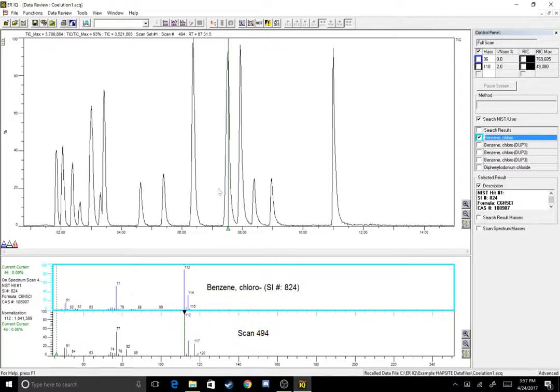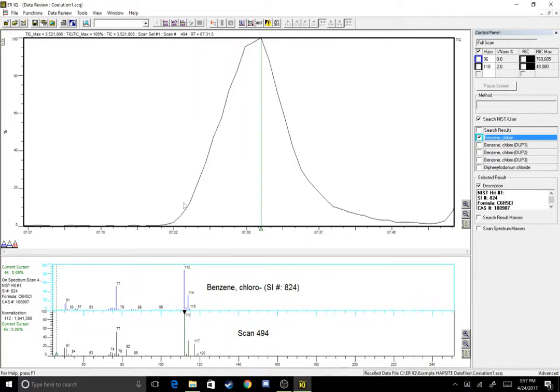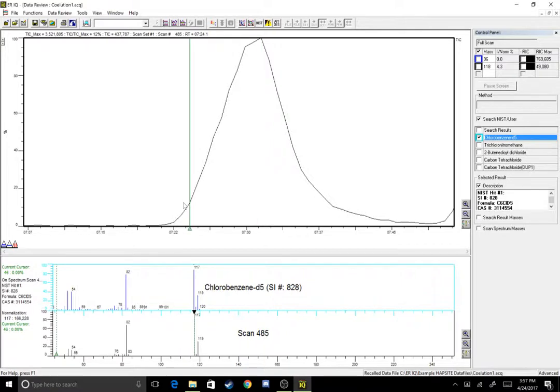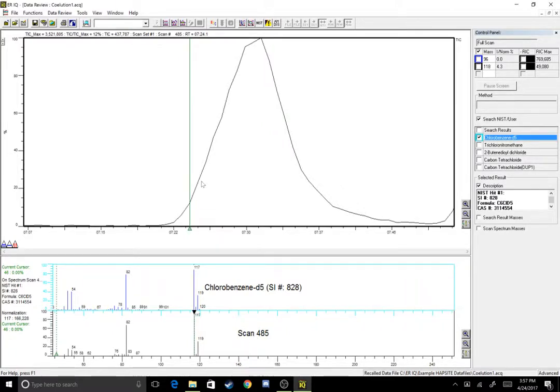So I'm going to zoom in on this peak at about seven and a half minutes. Zooming in there. The first thing I always like to do is something called walking the peaks. That's essentially taking your scan selector from the left side of that peak all the way to the right side of that peak and you're trying to look for changes in mass fragments in your scan. So let's go ahead and do that.